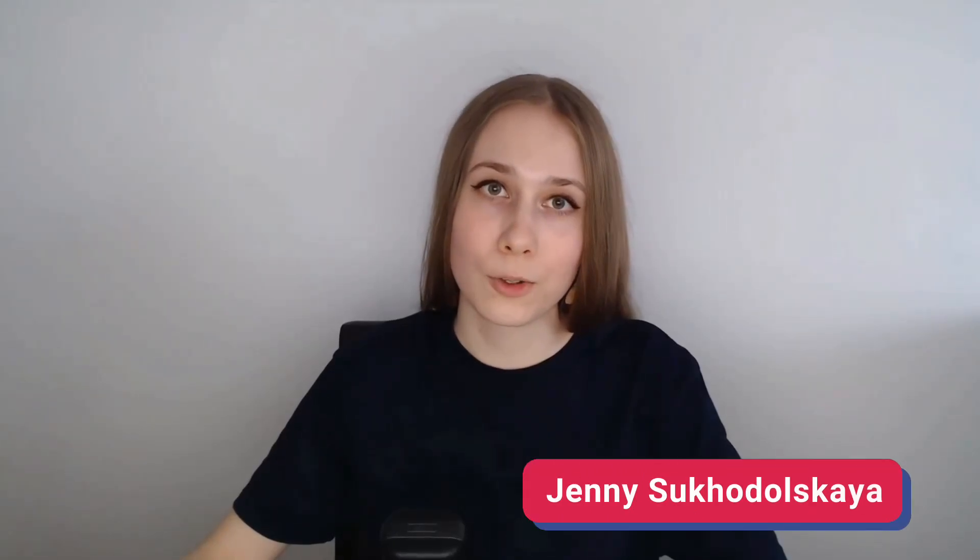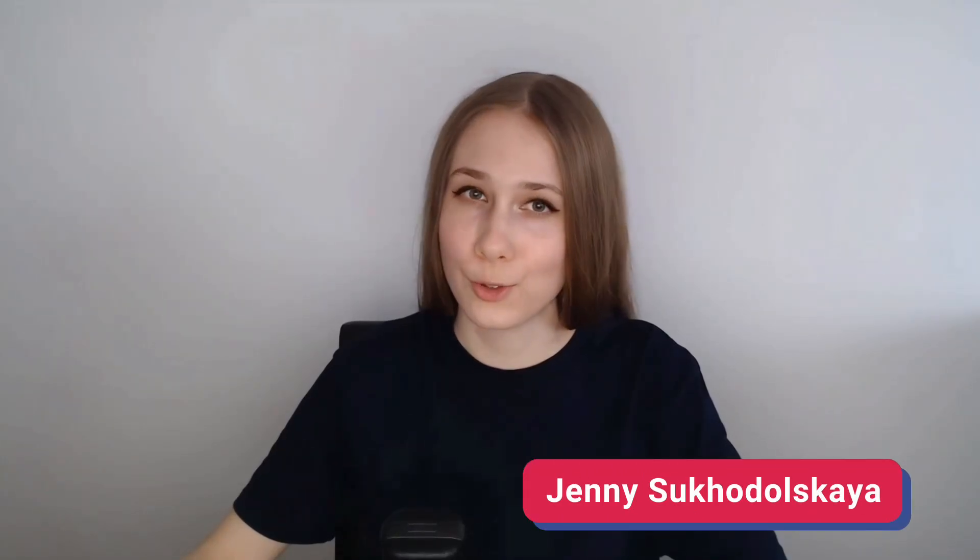Hey, I'm Jenny, another member of Qdrant Developer Advocates team, which also doesn't have a nice recording background, but I hope you all forgive me.